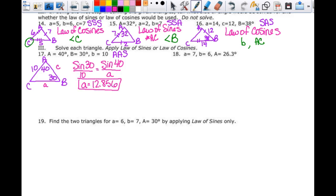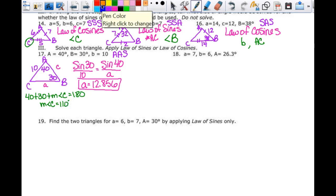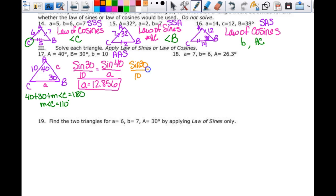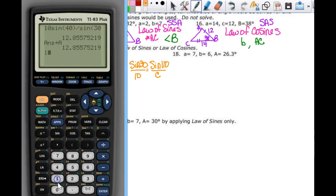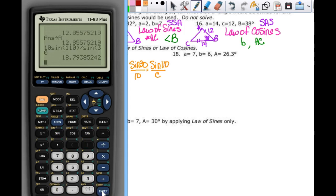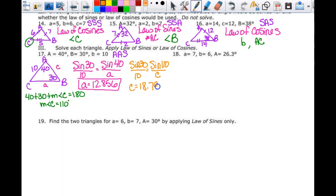To find little c, I need angle C first. Since 40 plus 30 plus the measure of angle C equals 180, angle C is 110 degrees. Using the law of sines: sine of 30 over 10 equals sine of 110 over little c. So c equals 10 times the sine of 110 divided by the sine of 30, which gives 18.794. I'll stop here and finish this in a separate video.